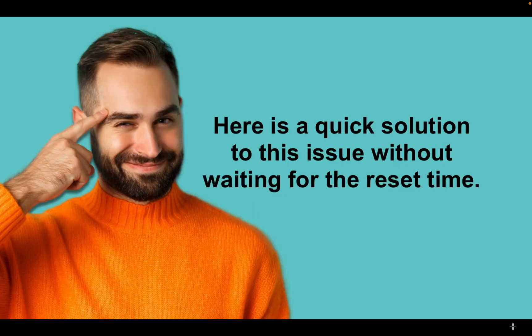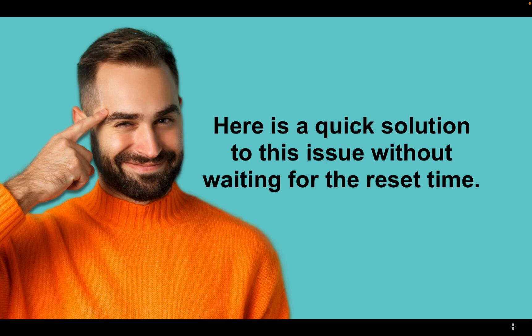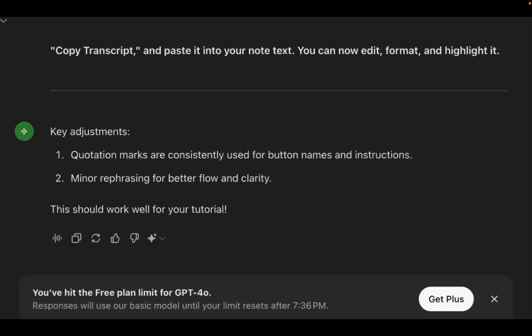Here is a quick solution to this issue without waiting for the reset time. Whether using a browser or an application...